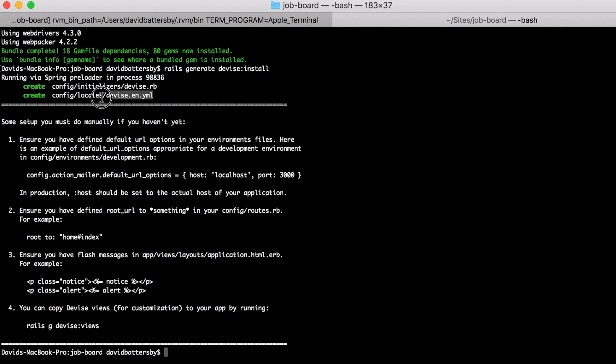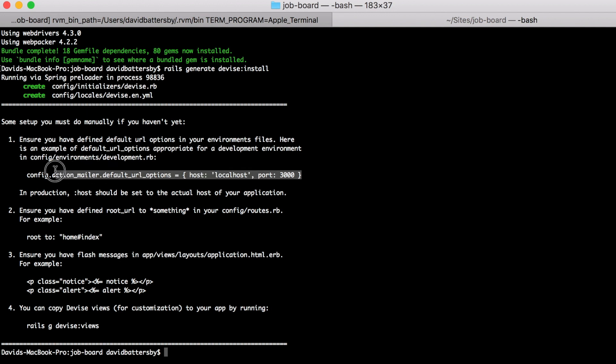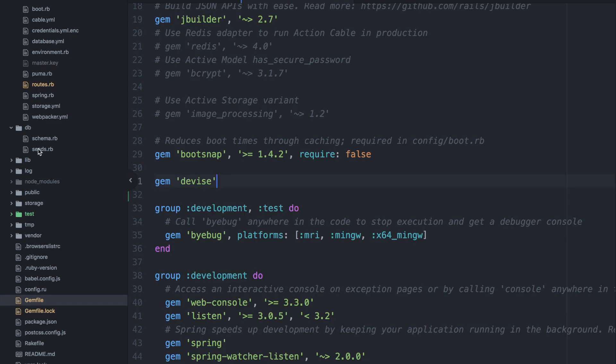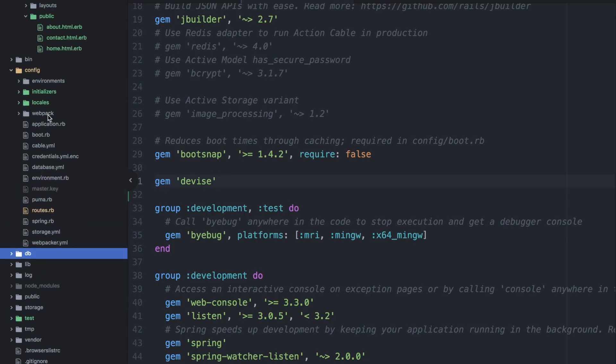And directly underneath this we can see some basic instructions on how to get the devise gem up and running within our application. So one of the first things we need to do is copy this line of text, this configuration, and we place it within the config environments folder. So that goes under the development environment.